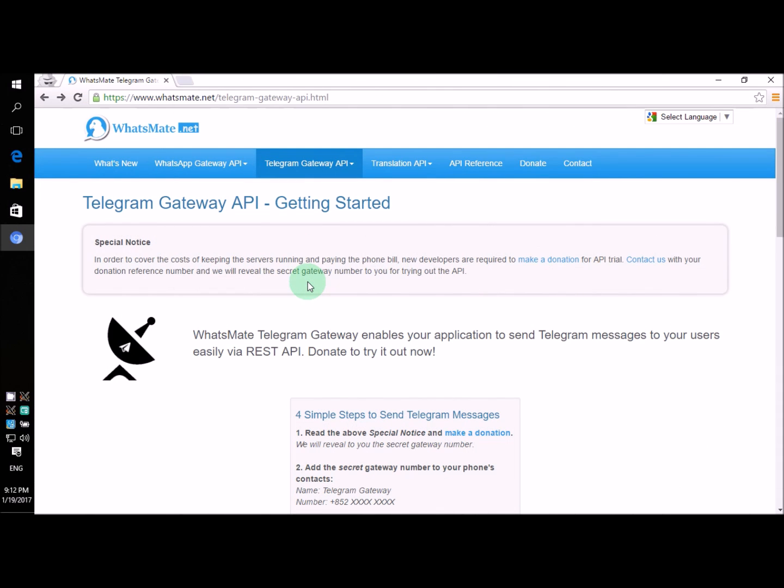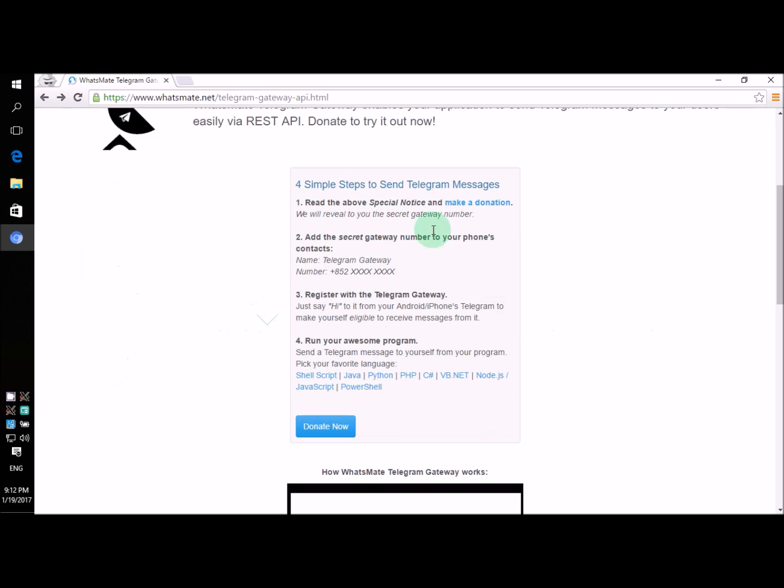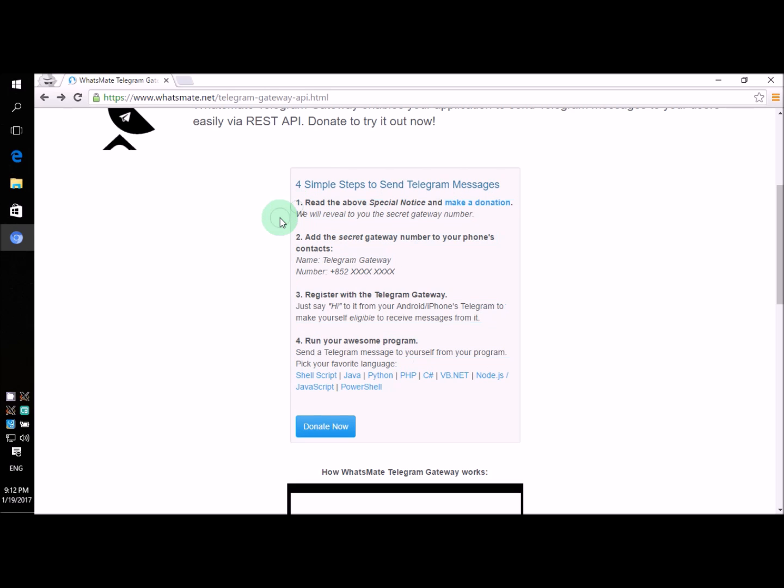Hey, how's it going? Today I'm going to show you how you can send Telegram messages to yourself from a Node.js script. To do that, you have to follow four steps.